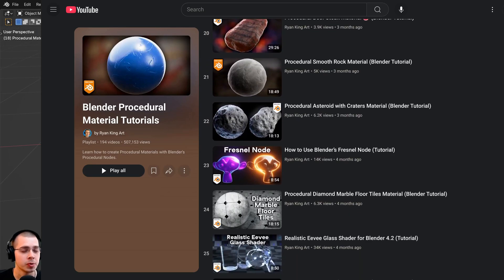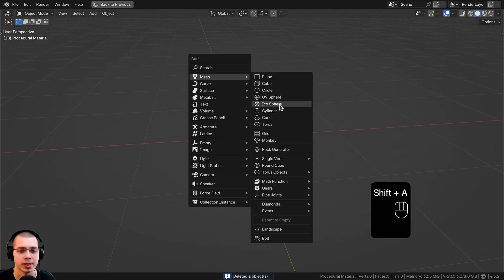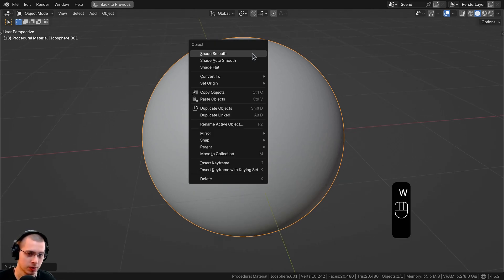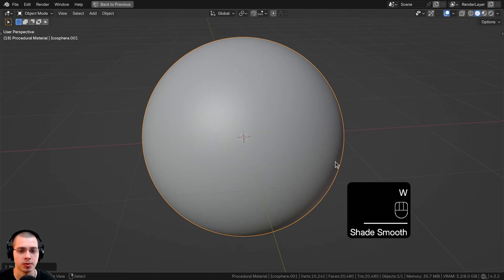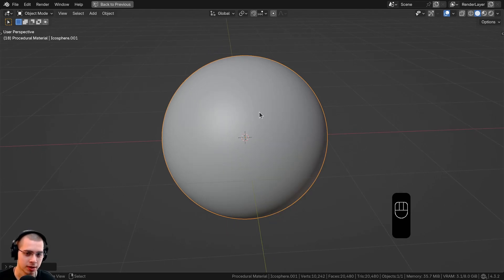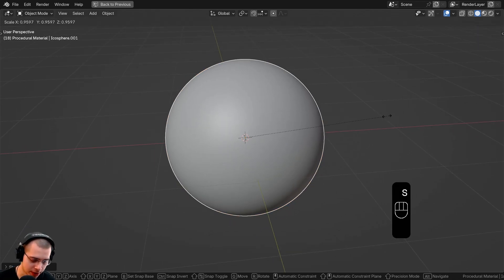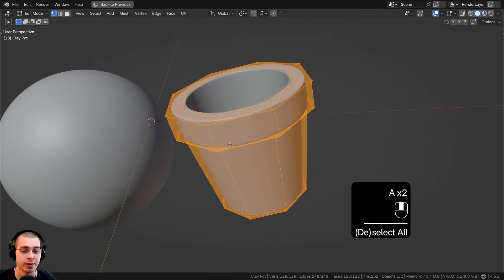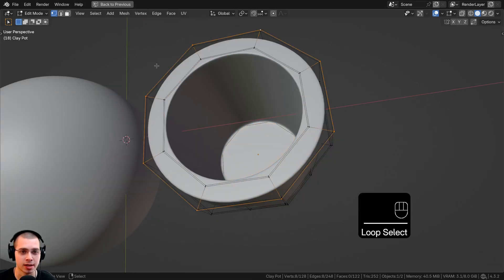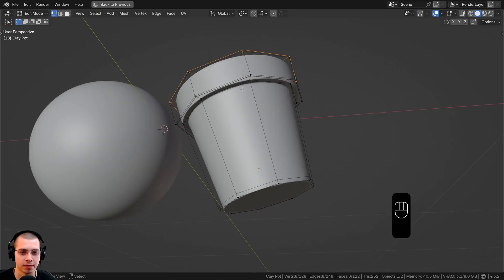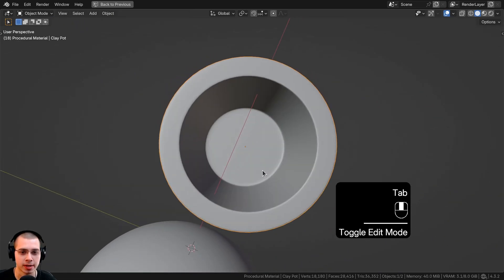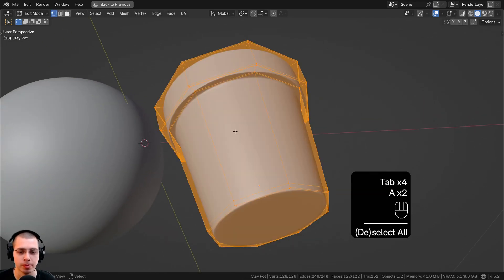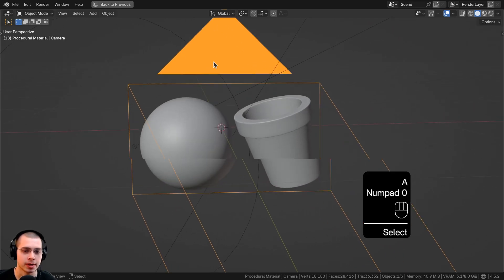I'll show you the 3D viewport setup. I'm adding an icosphere, turning subdivisions up to six so it's nice and smooth, then shading it smooth. To model closer to real-life scale, I'll scale the object down by 0.2, press Ctrl+A and apply the scale. I also added a simple clay pot — a low-poly cylinder extruded to form the lip, with a subdivision surface modifier for smoothness.